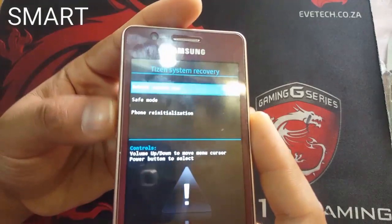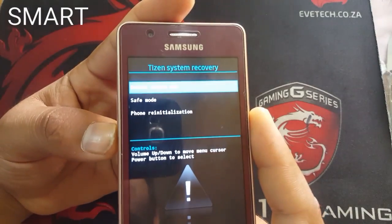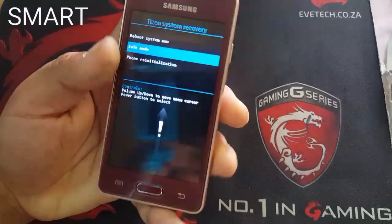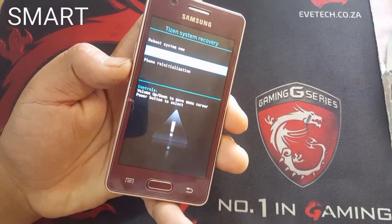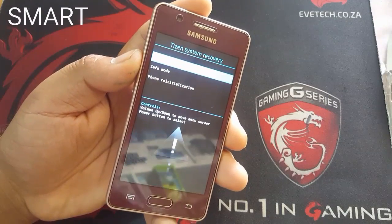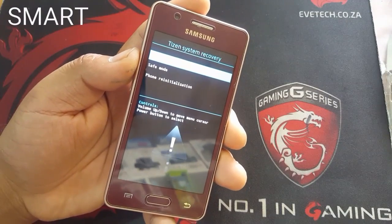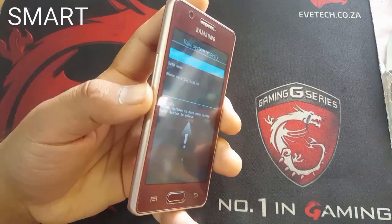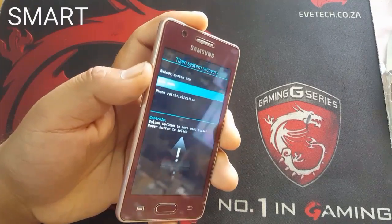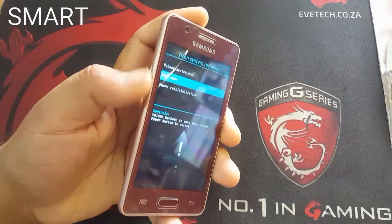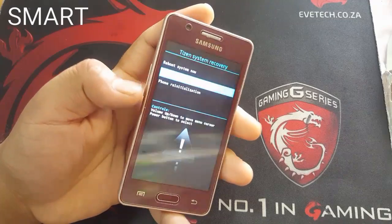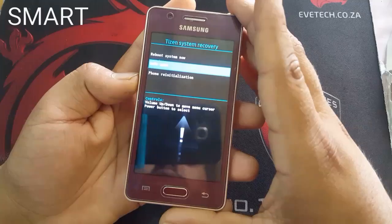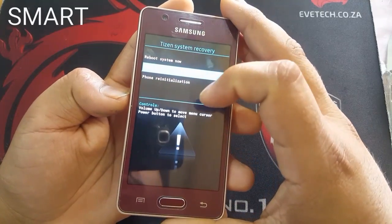As you can see, I pressed and held and it gave me options — Tizen System Recovery. Here you have three options: Report System Now, Safe Mode, and Phone Reinstallation. You can go up and down with the Volume Up and Down keys and select with the Power button.